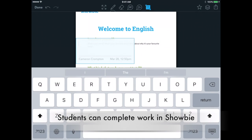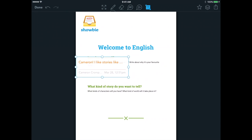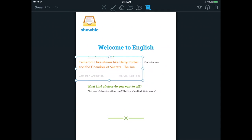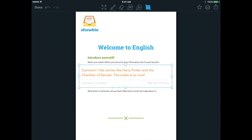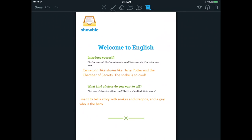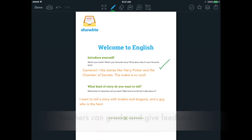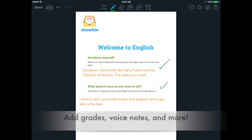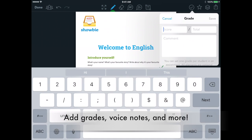With many annotation tools to choose from, students can complete work directly in ShowBe and demonstrate their understanding in the tool that suits them best. Teachers have access to all of the same tools to grade work and provide personalized feedback, connecting with each student in a way that is meaningful and individualized.